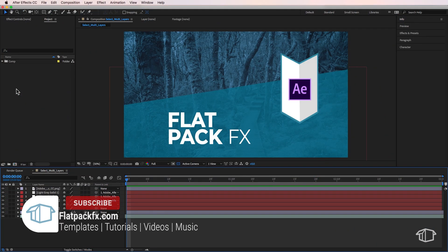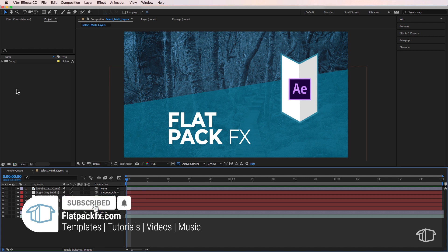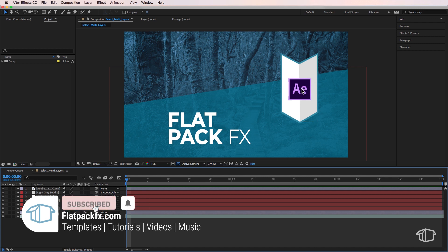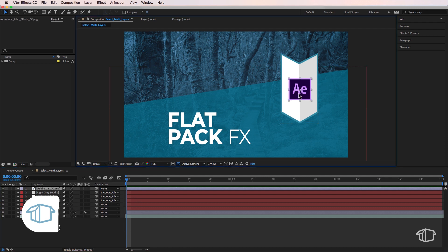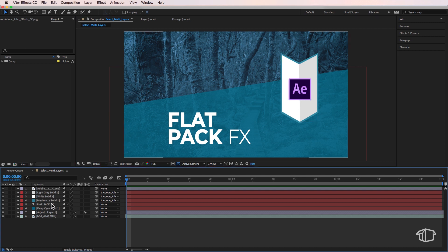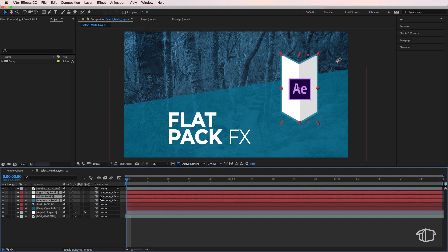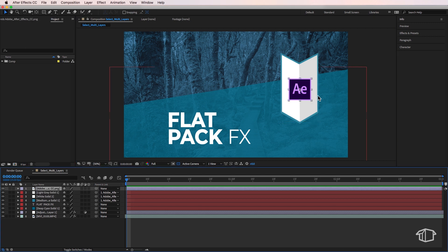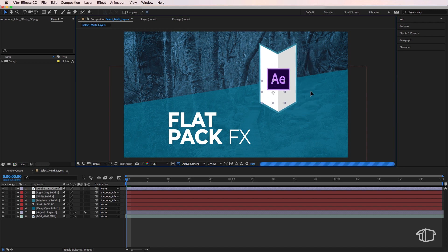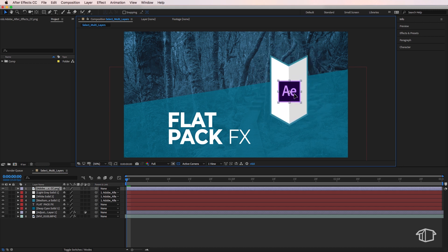Hey guys, it's Flat Pack Effects here back with another quick tip video. I'm going to show you a really useful shortcut that I use all the time. Up here I've got four layers and what I've done is parented three layers to that top layer.